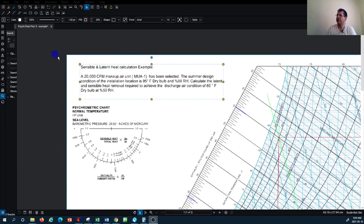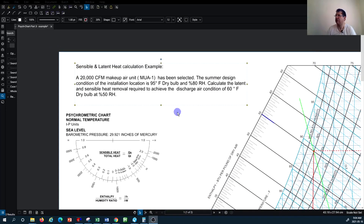If you remember from the previous tutorial, we had a condition with a makeup air unit of 20,000 CFM. The outdoor design condition was 95 degrees Fahrenheit with relative humidity of 80 percent, and we want to calculate the latent and sensible heat removal required to achieve the discharge air condition of 60 degree dry bulb and 50 percent relative humidity.